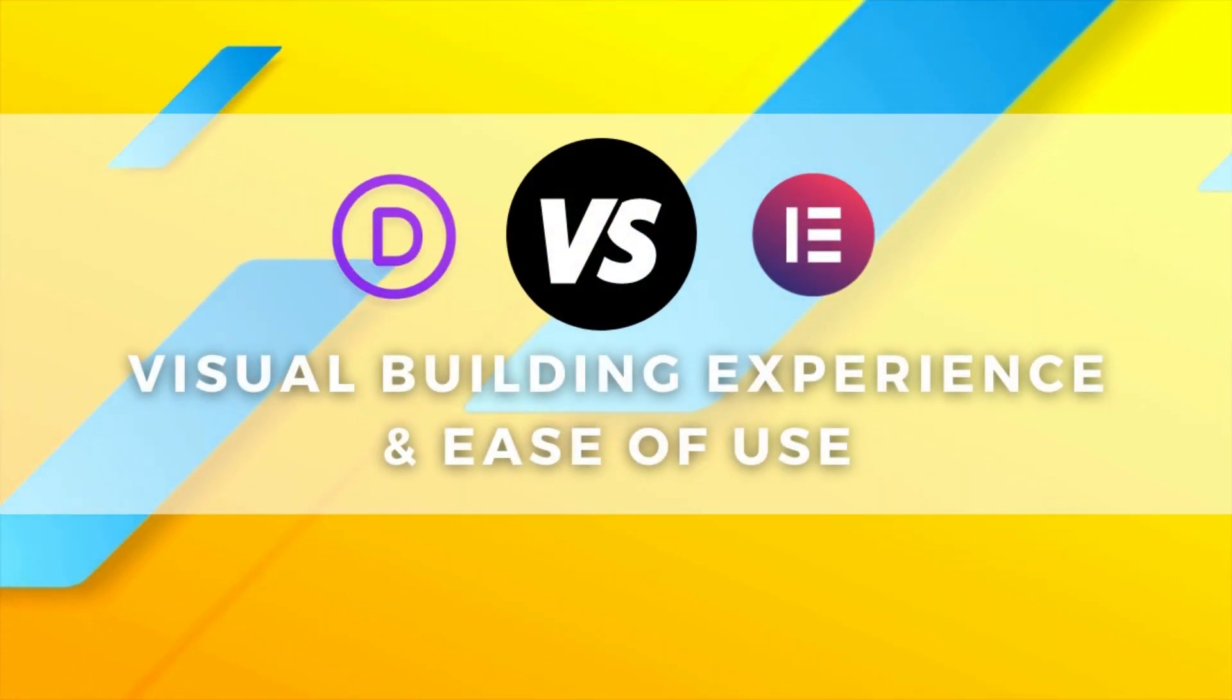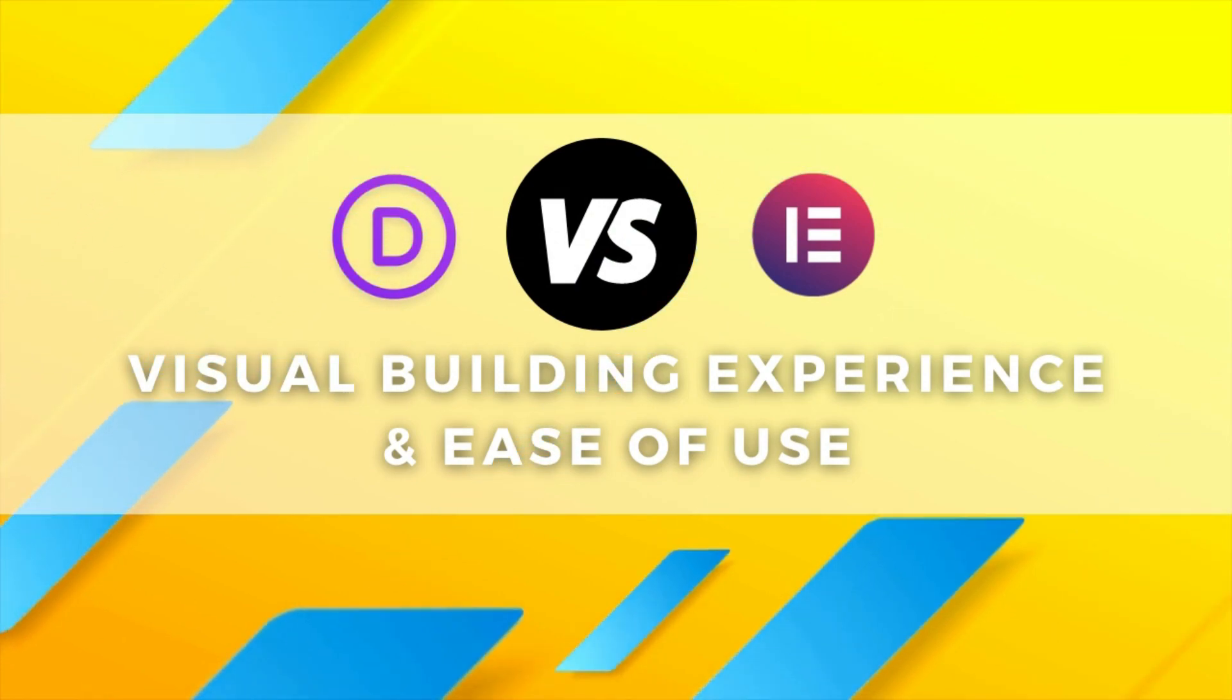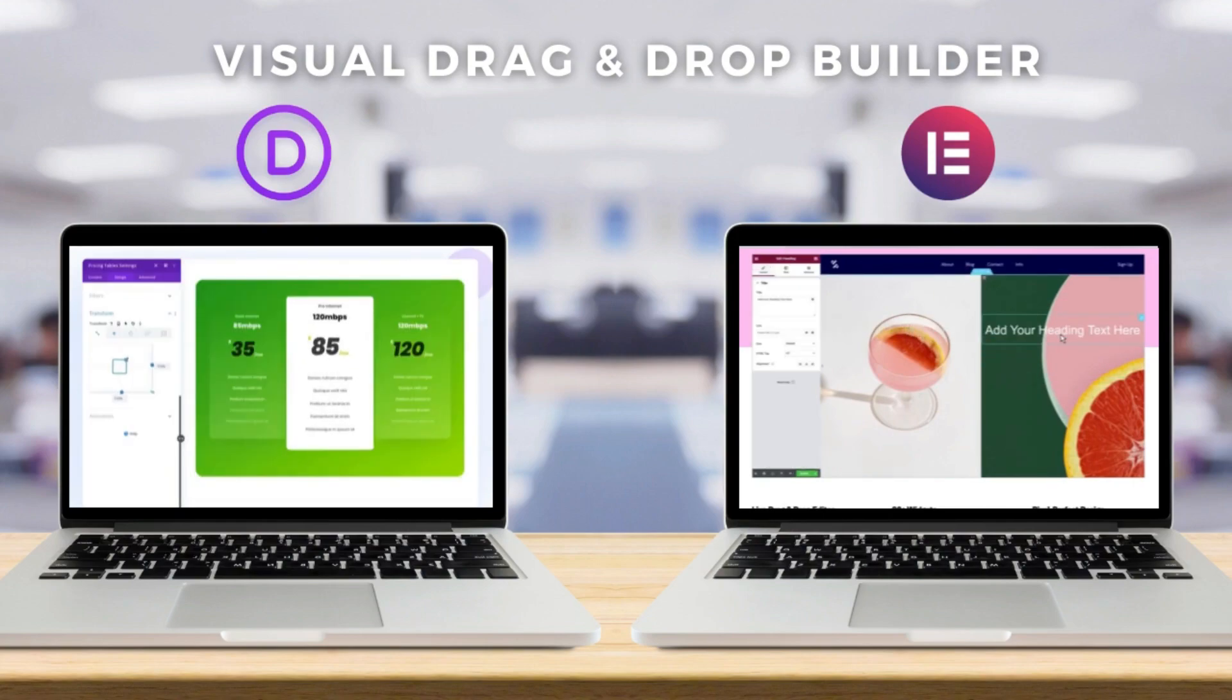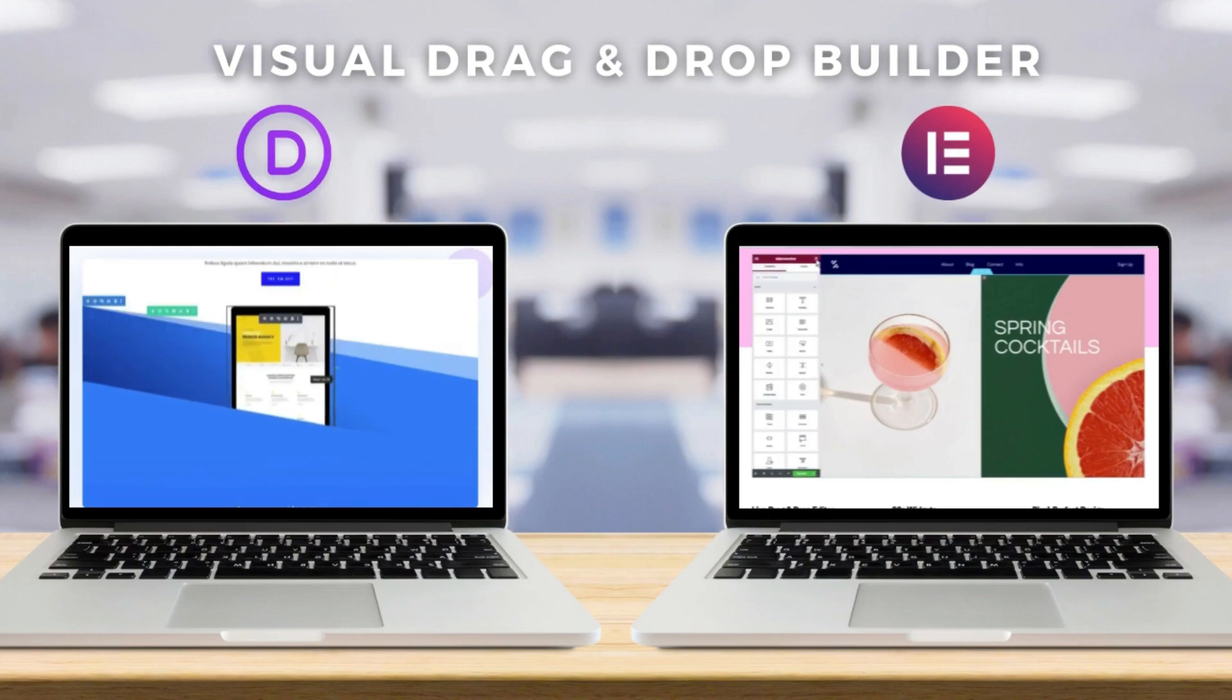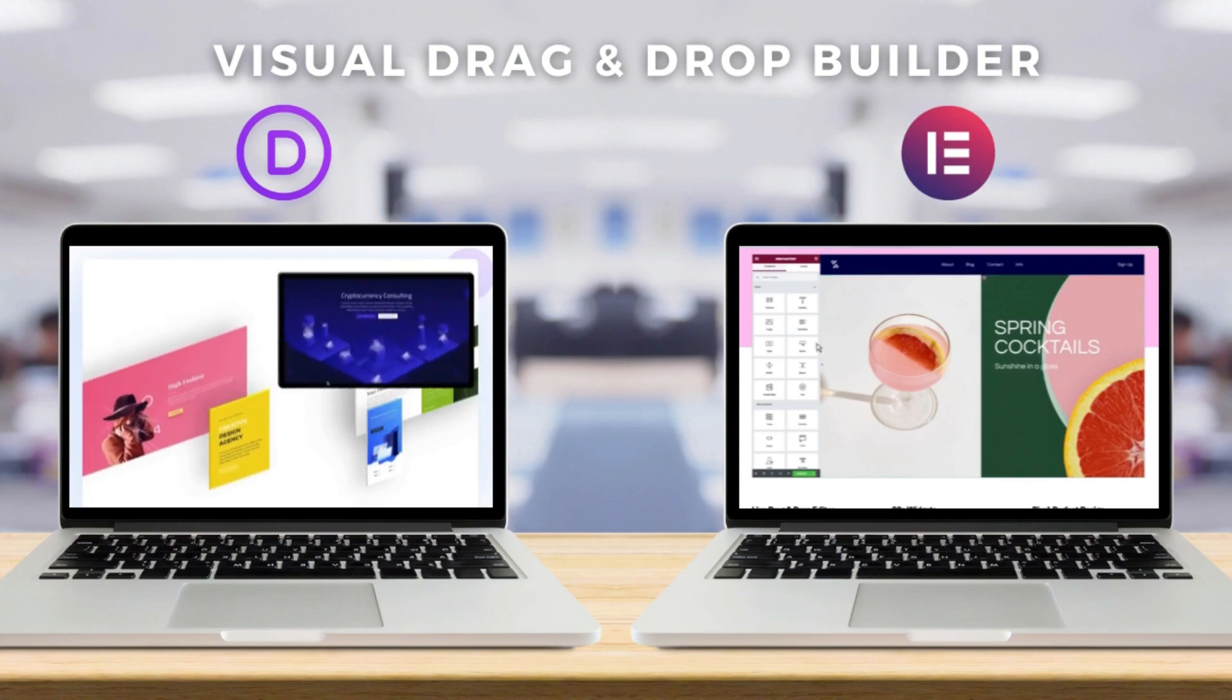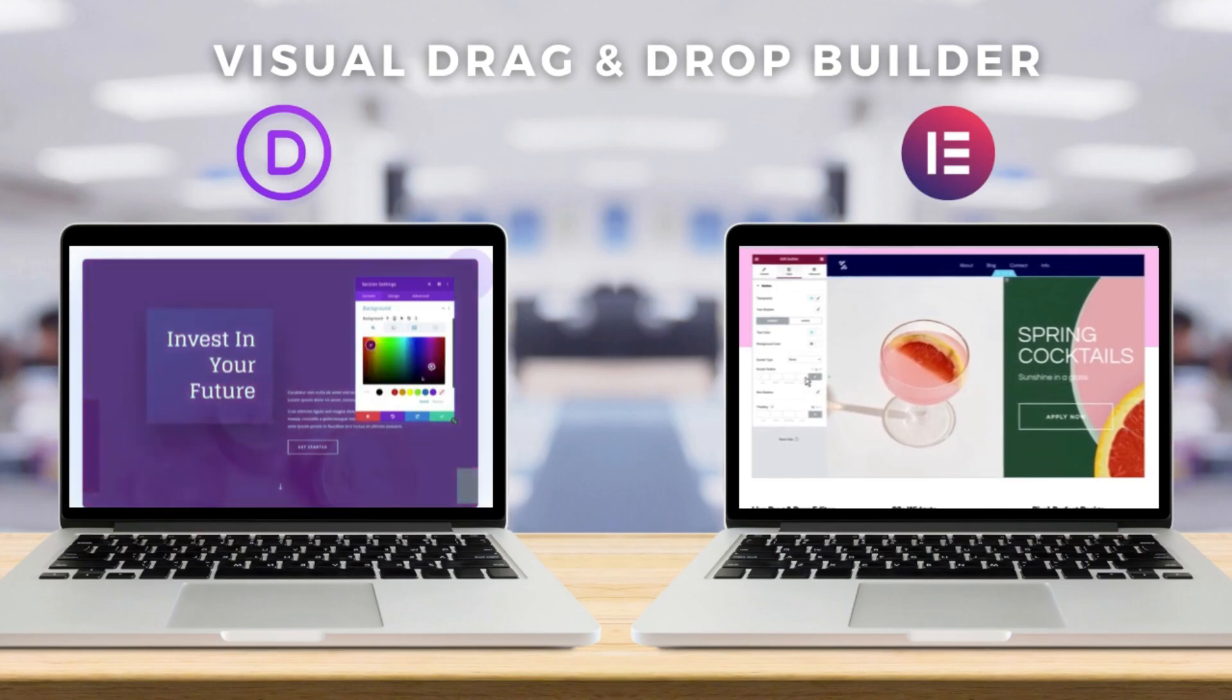Okay, so to get us started, we want to compare the visual building experience and the ease of use. Now, both Divi and Elementor use a visual drag and drop builder, meaning rather than building your website pages or posts in your WordPress backend, you can simply enable the visual builder and customize your website pages or posts from the front end.